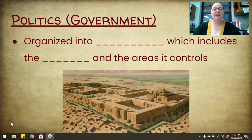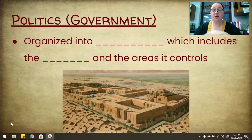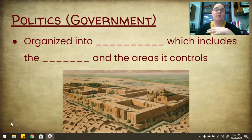Welcome back. We're going to look today at the politics and economics of Mesopotamia, and so we're going to jump right in. When we talk about politics, we're talking about government — specifically how the government was set up and how things were ruled.